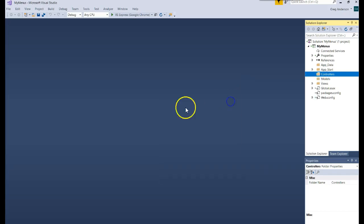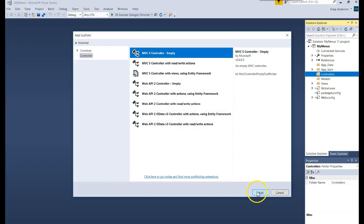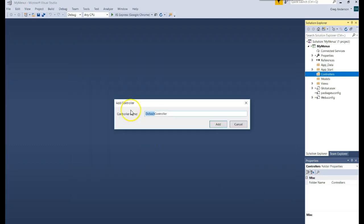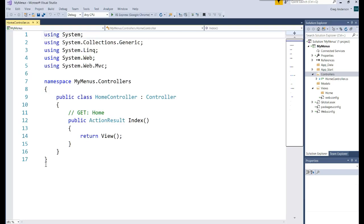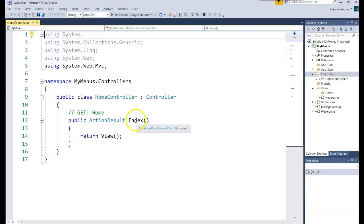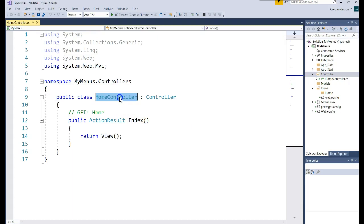I'll say Add Controller, and it's going to be an empty controller. I'll call it the Home Controller. Remember, this is a special name — the word 'controller'. Don't delete that; that's what MVC looks for. It creates my brand new controller, and Home Controller by default will be where the application looks. It's going to look for the Home Controller and the Index method when it starts the actual website.